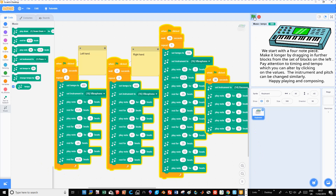Welcome to this tutorial. These blocks are made from the music extension. Click on the blue link bottom left.